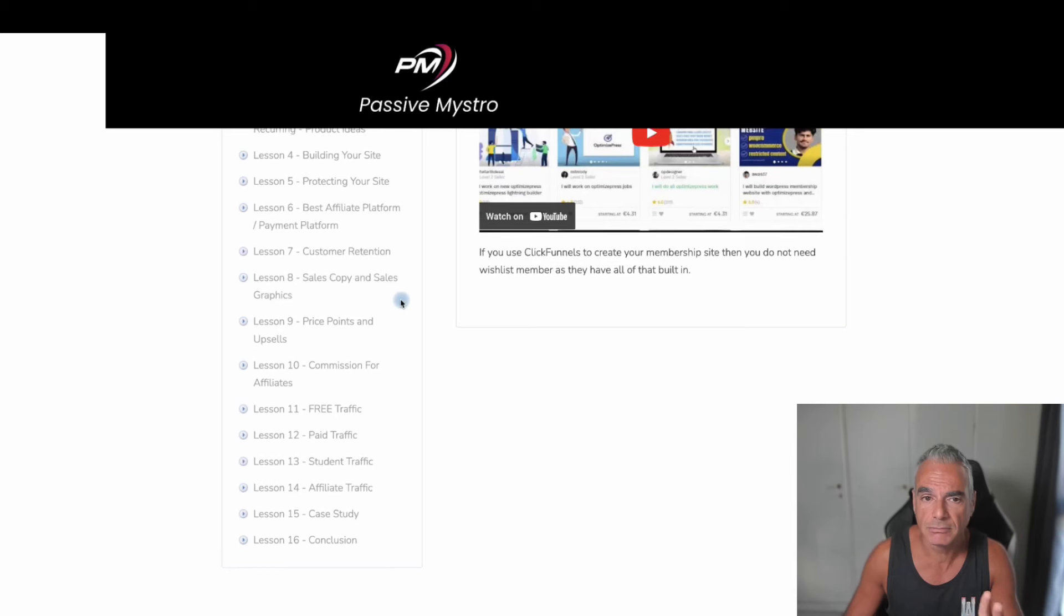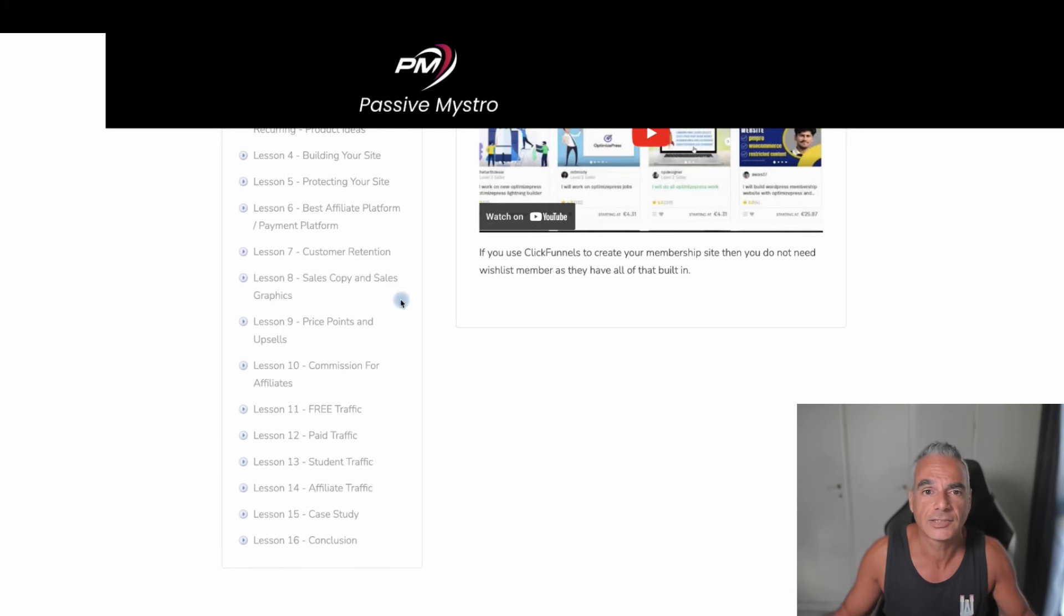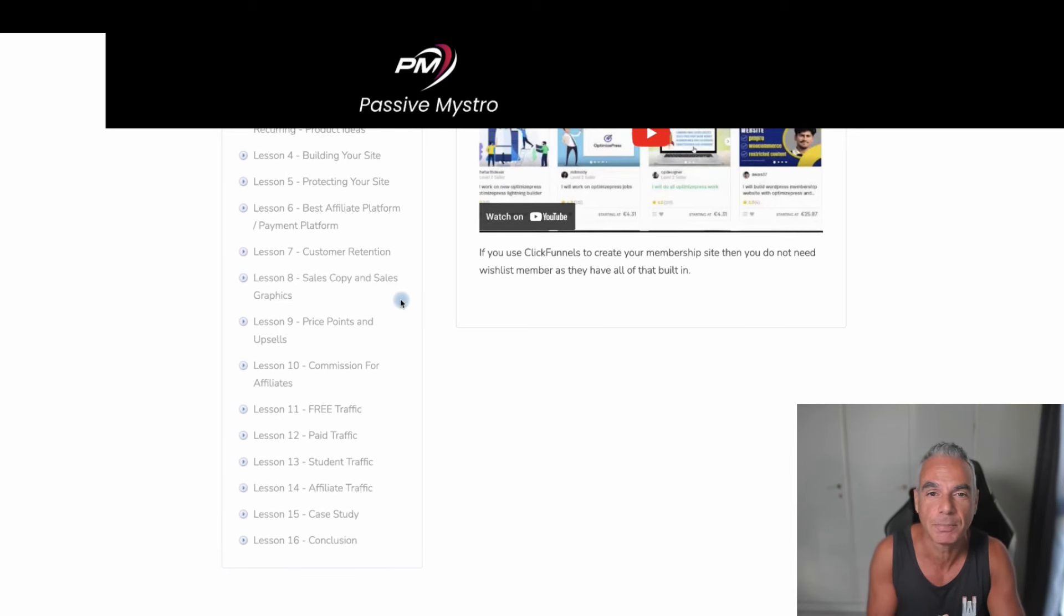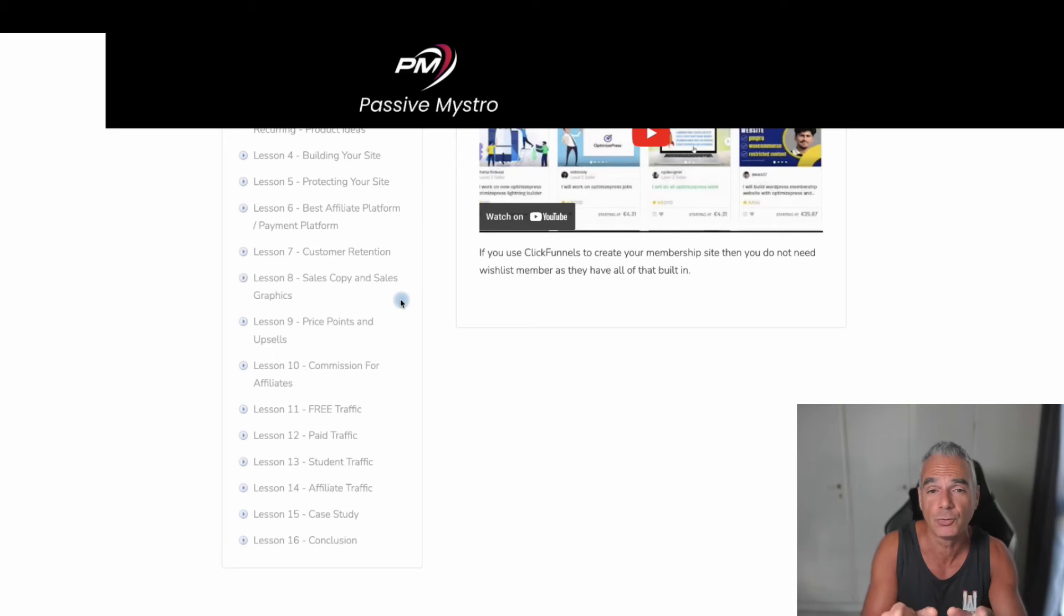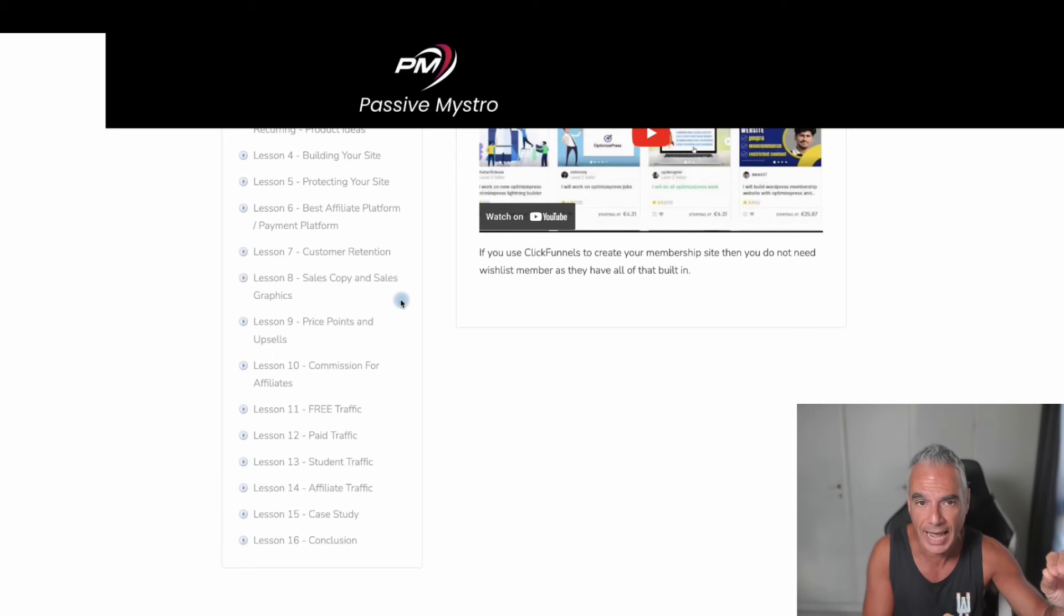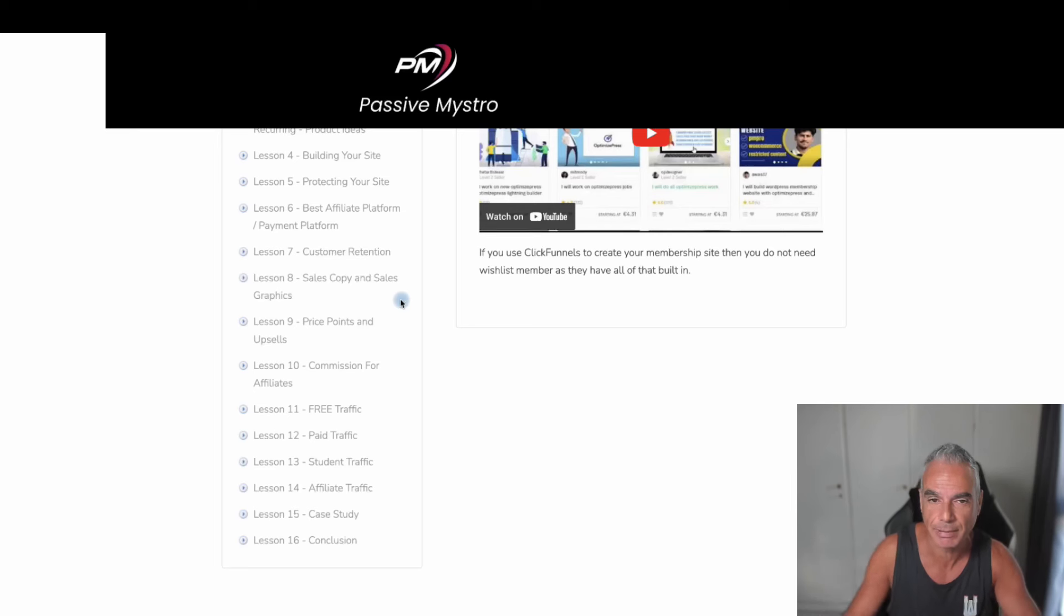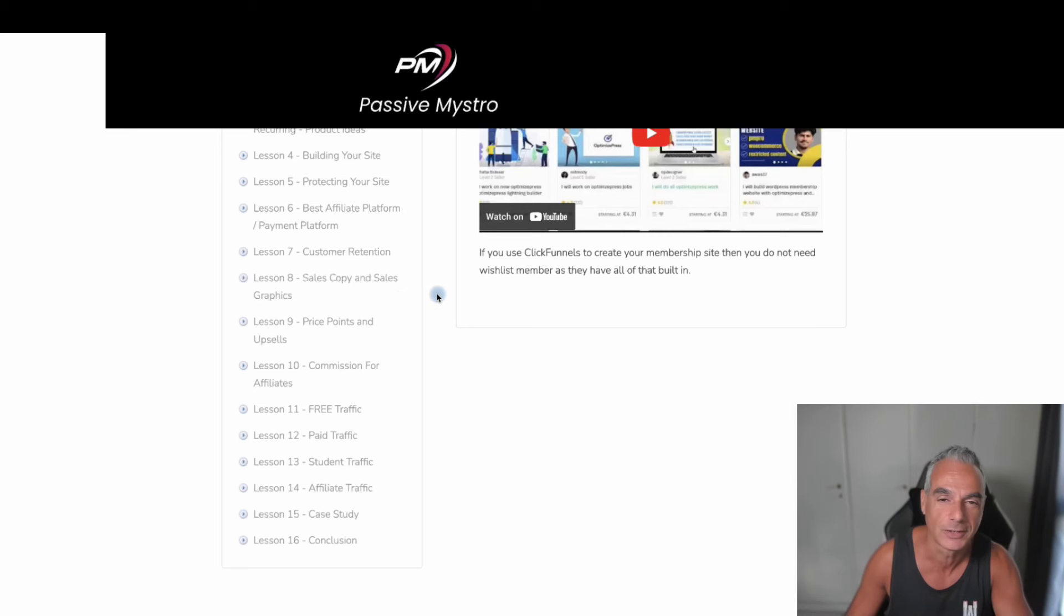But that's what it is and hopefully you can decide to pick it up from my links below. If you do you'll find the Google Doc with the access to my products inside Passive Mistro. Thank you for watching and I'll talk to you in the next video.